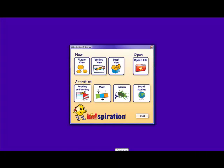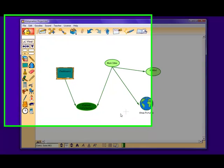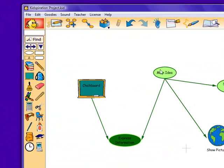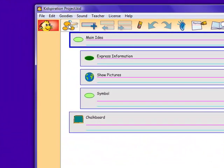The next aspect of Kidspiration is the writing view, which directly correlates with picture view. It organizes the information through text in an outline format. Kidspiration automatically reformats information from picture view to writing view, as shown below.